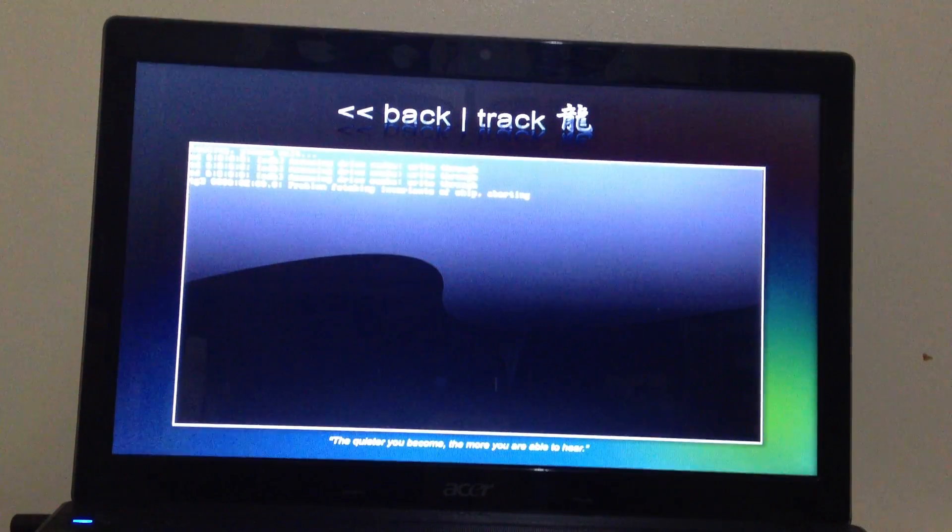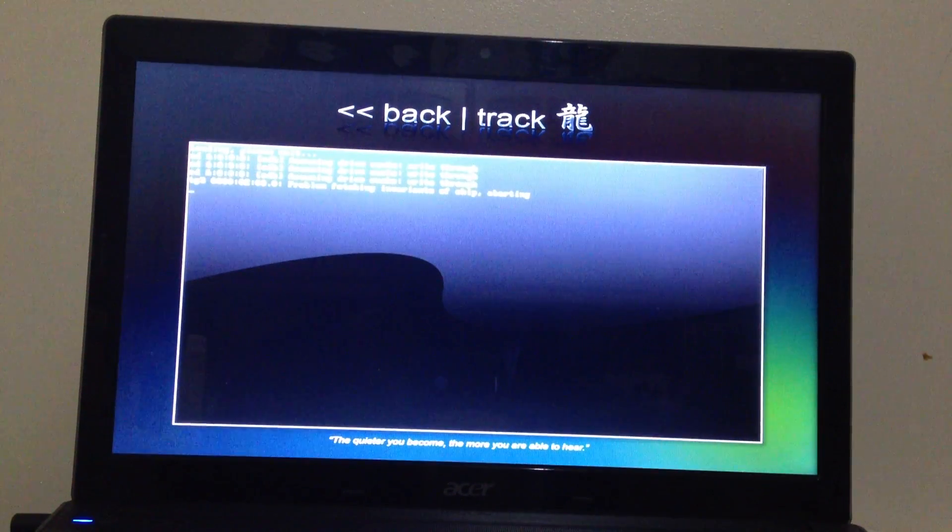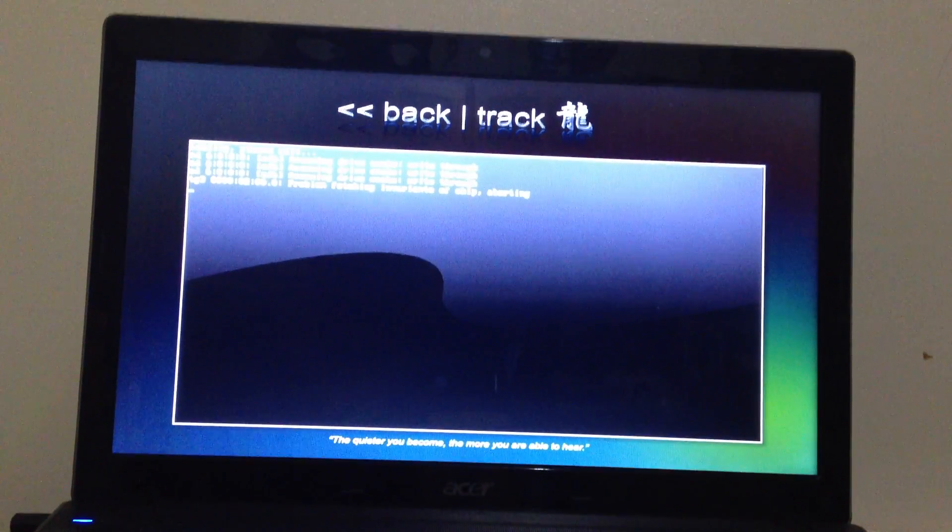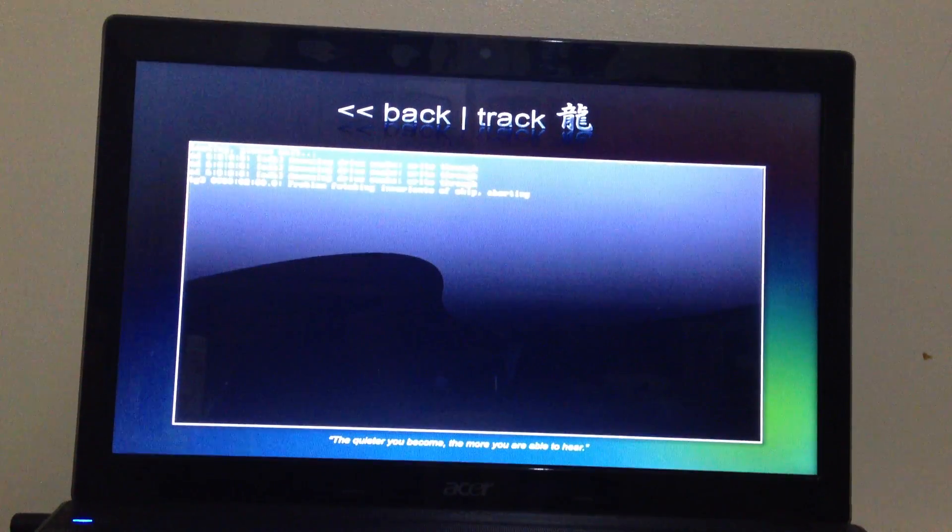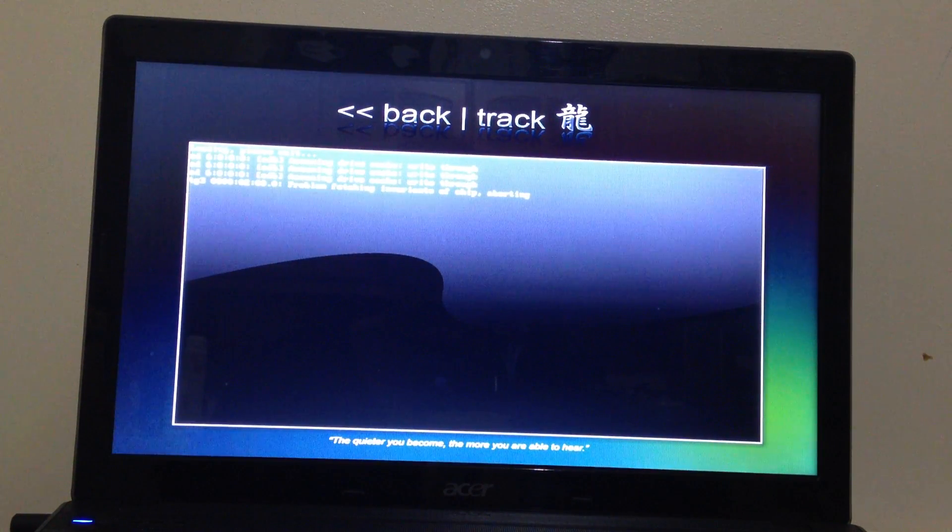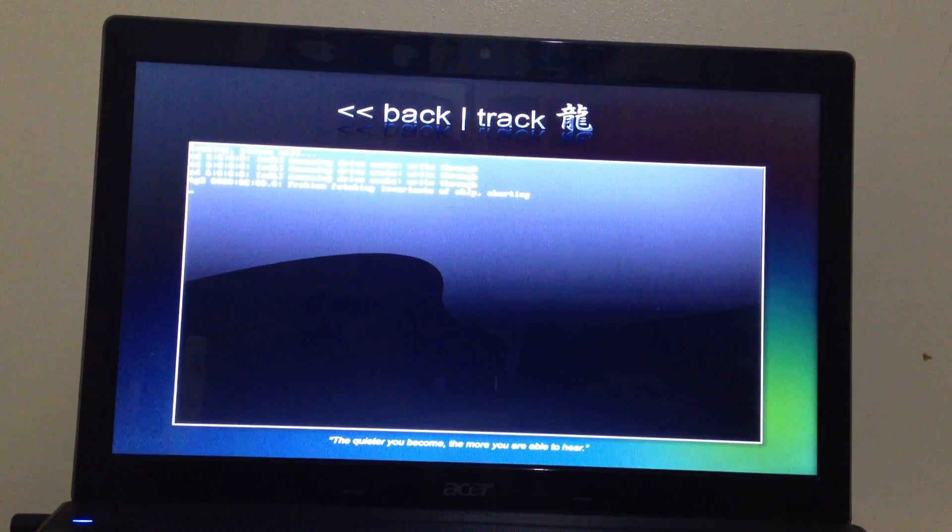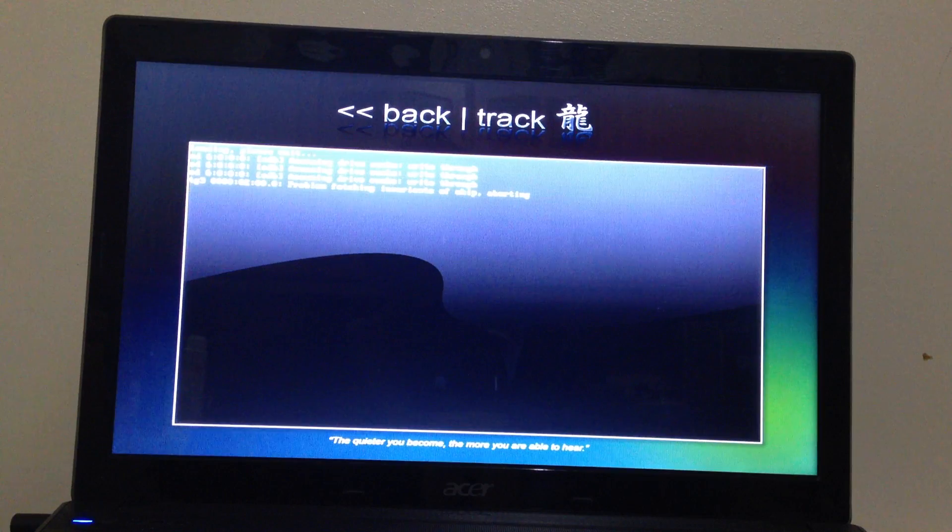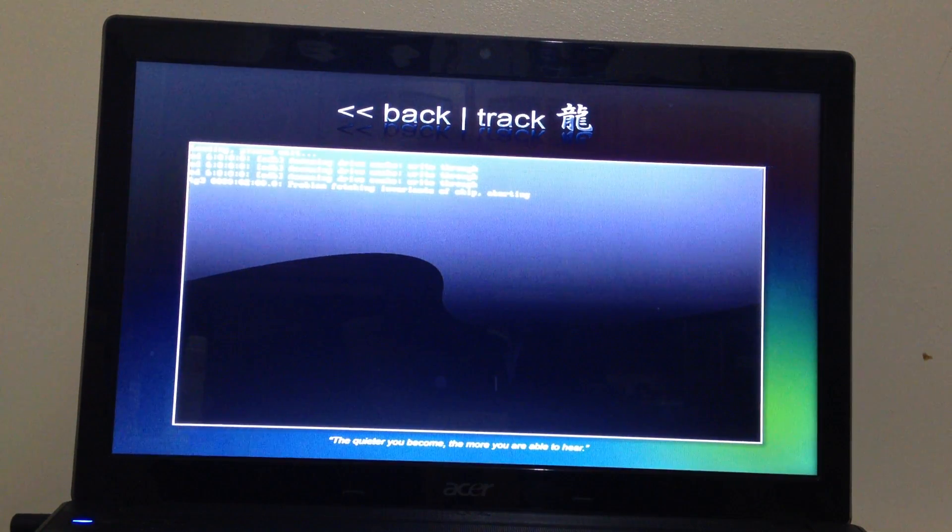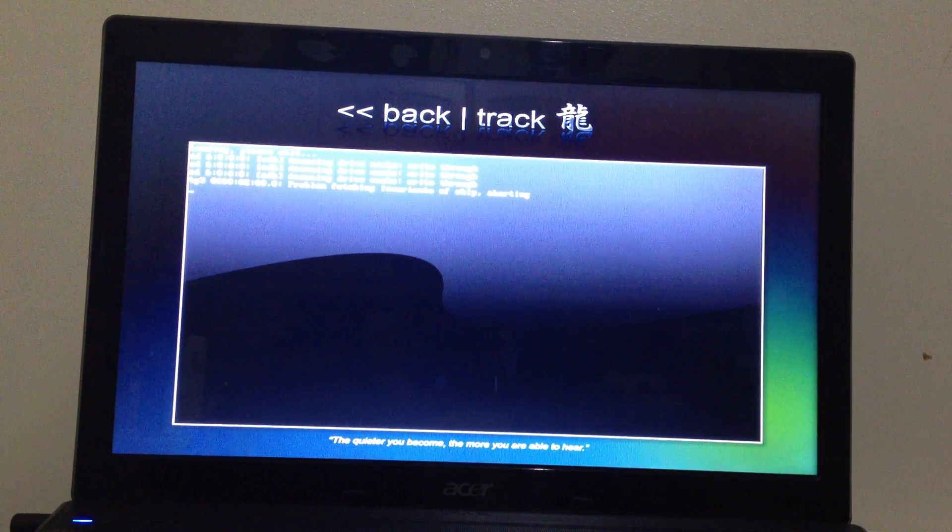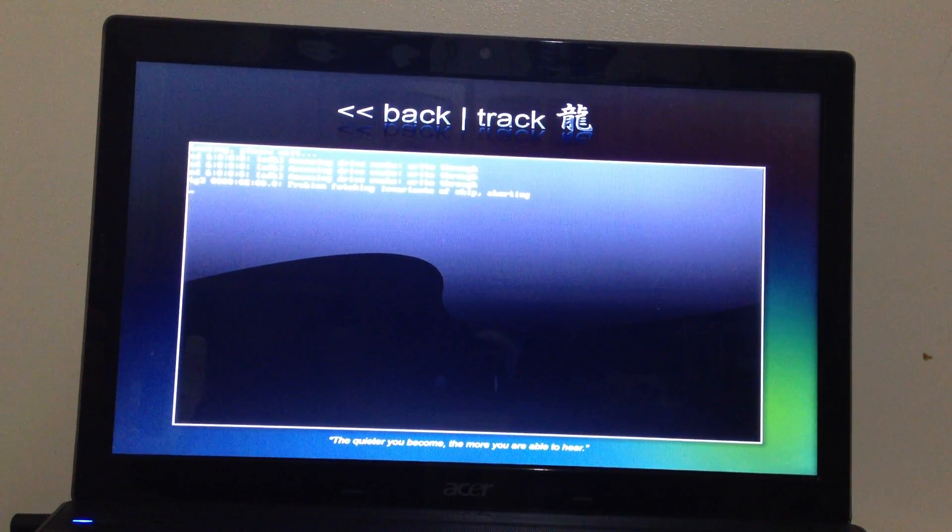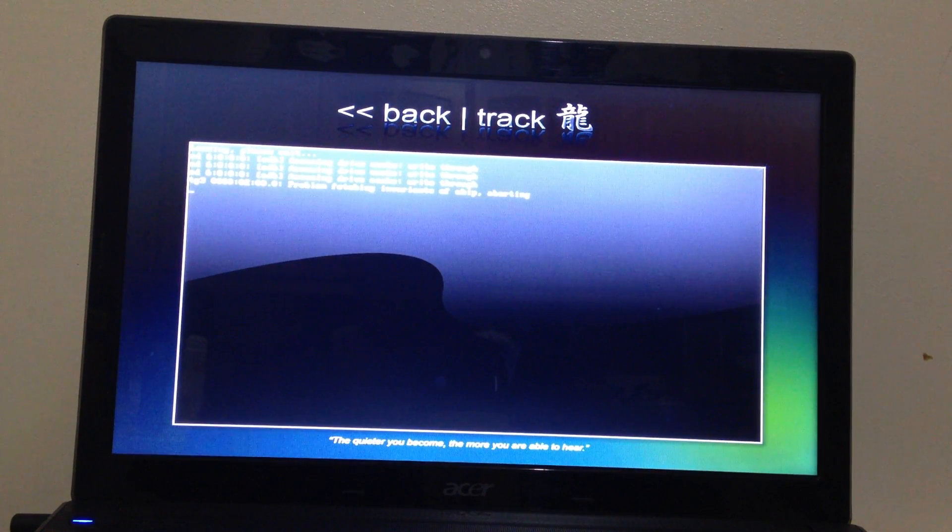First thing I need to do is download the Backtrack software. The link is in the more info so you can just download from there and burn it to DVD or CD. Now I'm just booting it and it's loading.